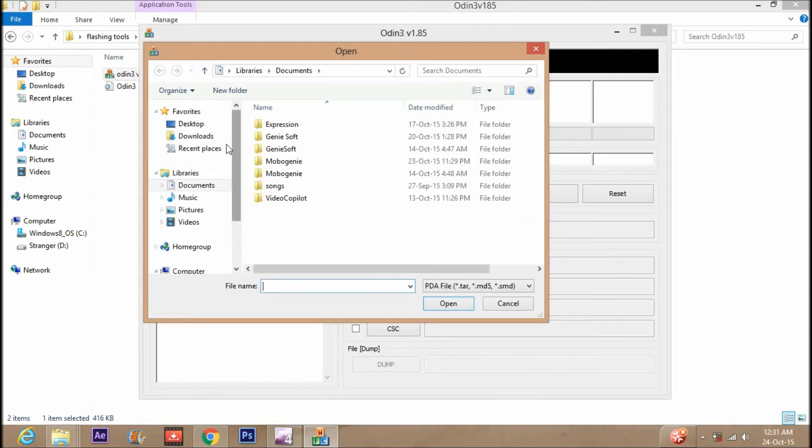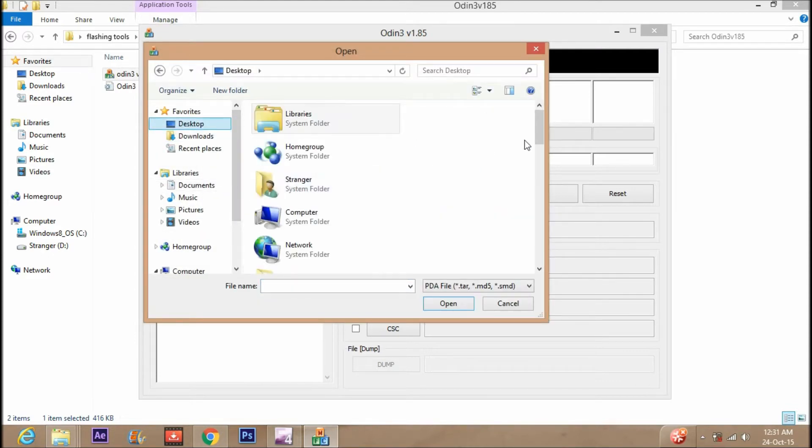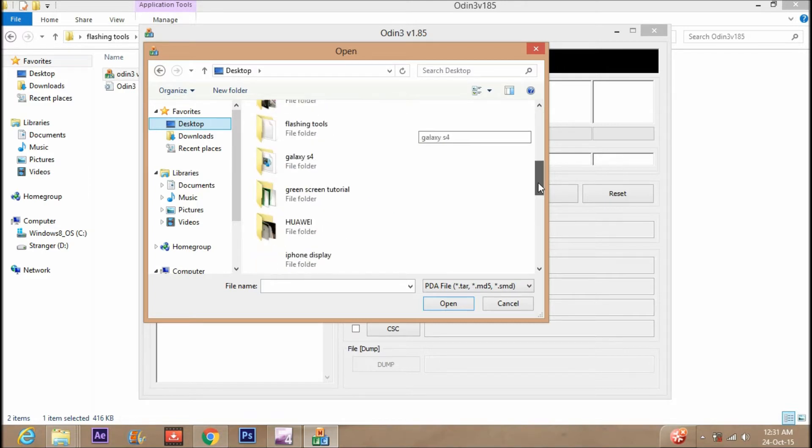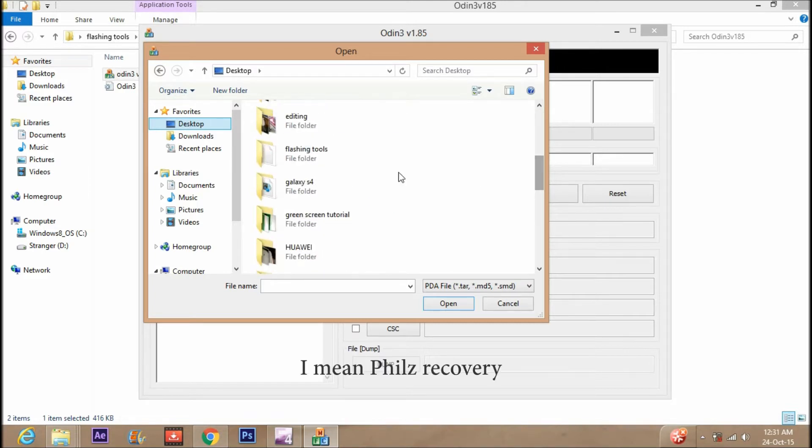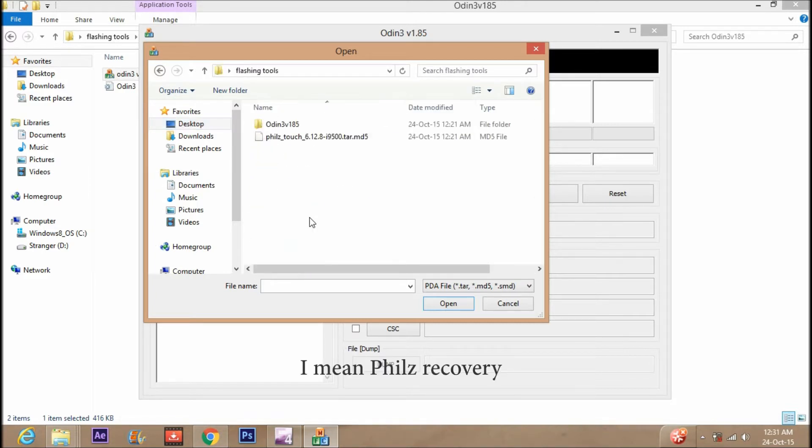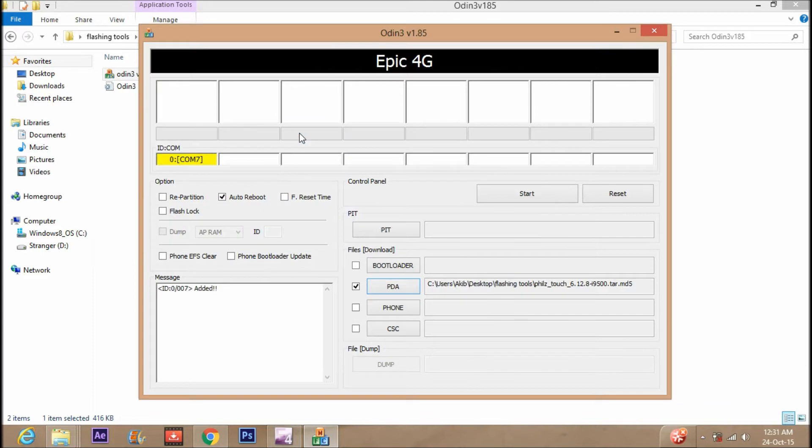Now to flash the recovery, just click on PDA and select the downloaded file. You can download different recoveries for your device from different websites. I am going to flash the TWRP recovery and link is in the description below.